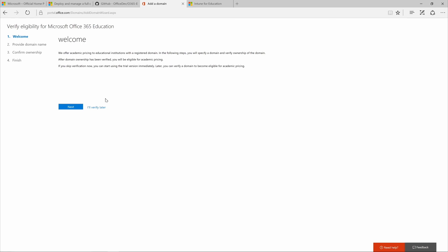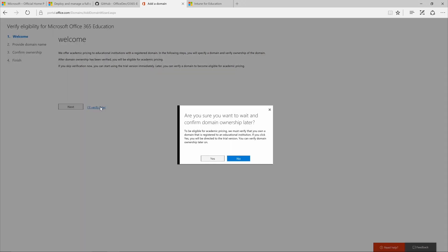Since it's easy to come back to this domain name screen later when you're ready to verify your domain, today we'll click I'll verify later and confirm yes on this pop-up.